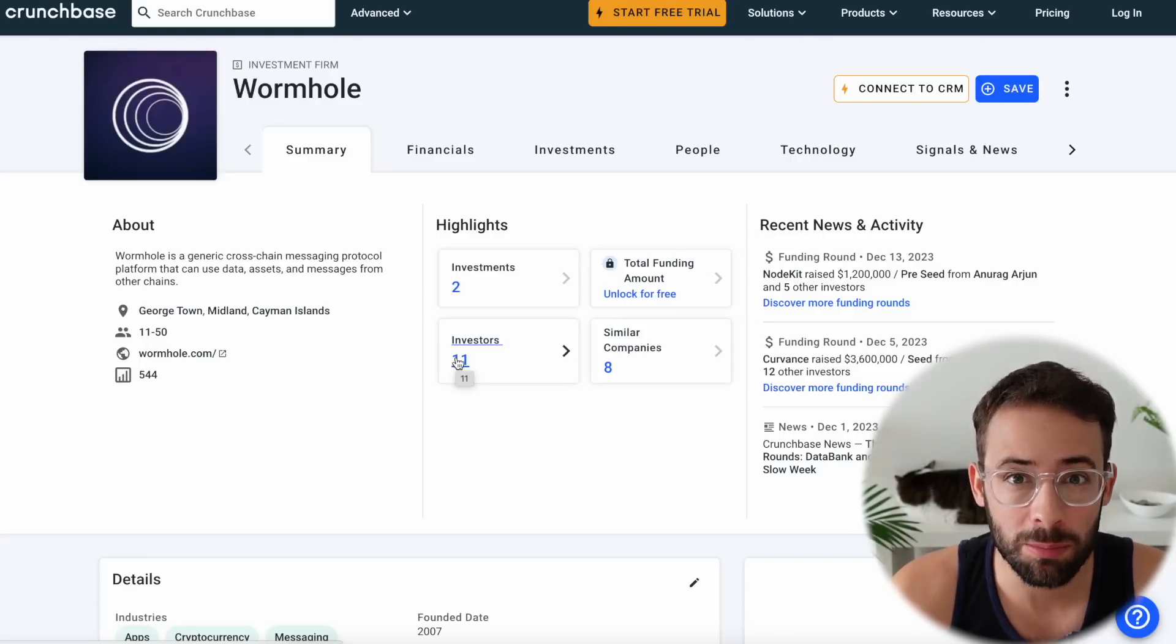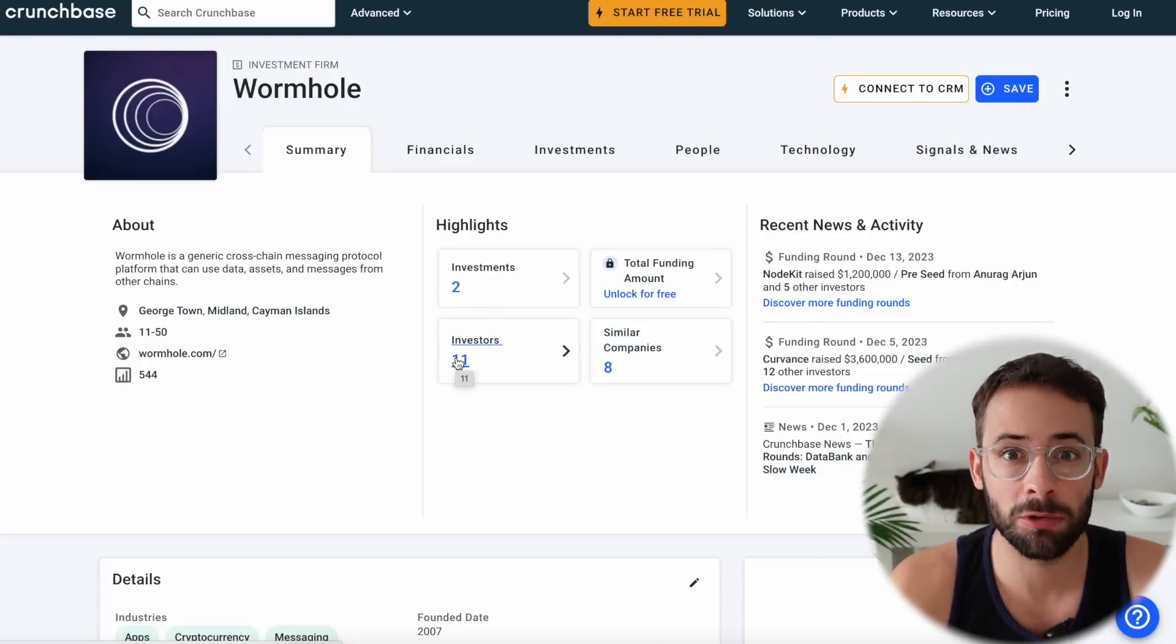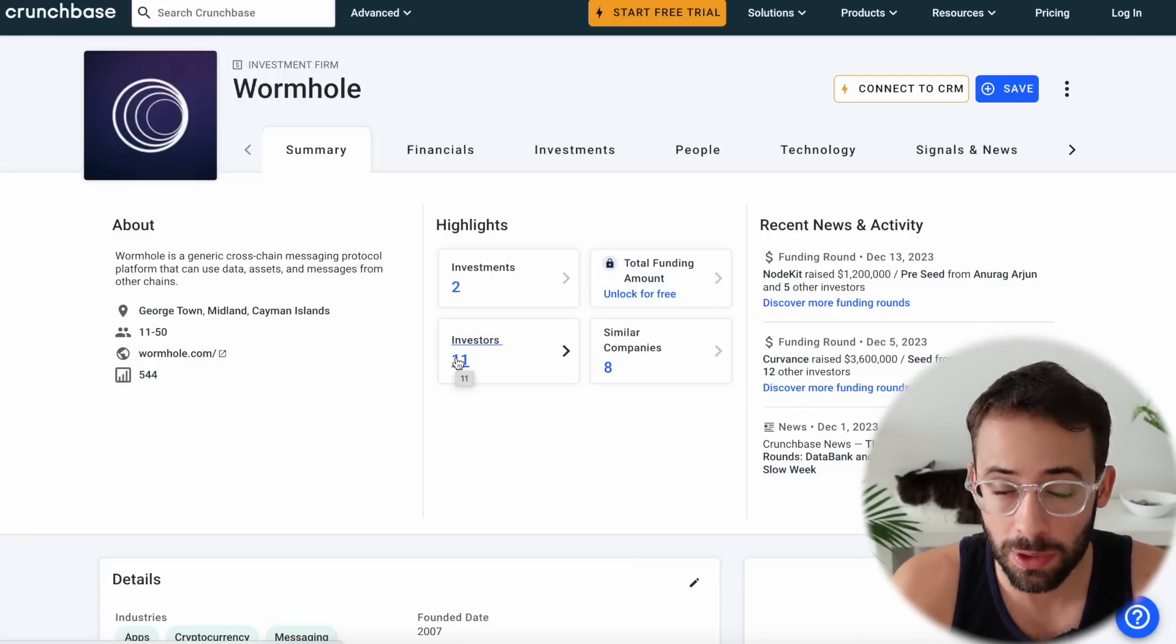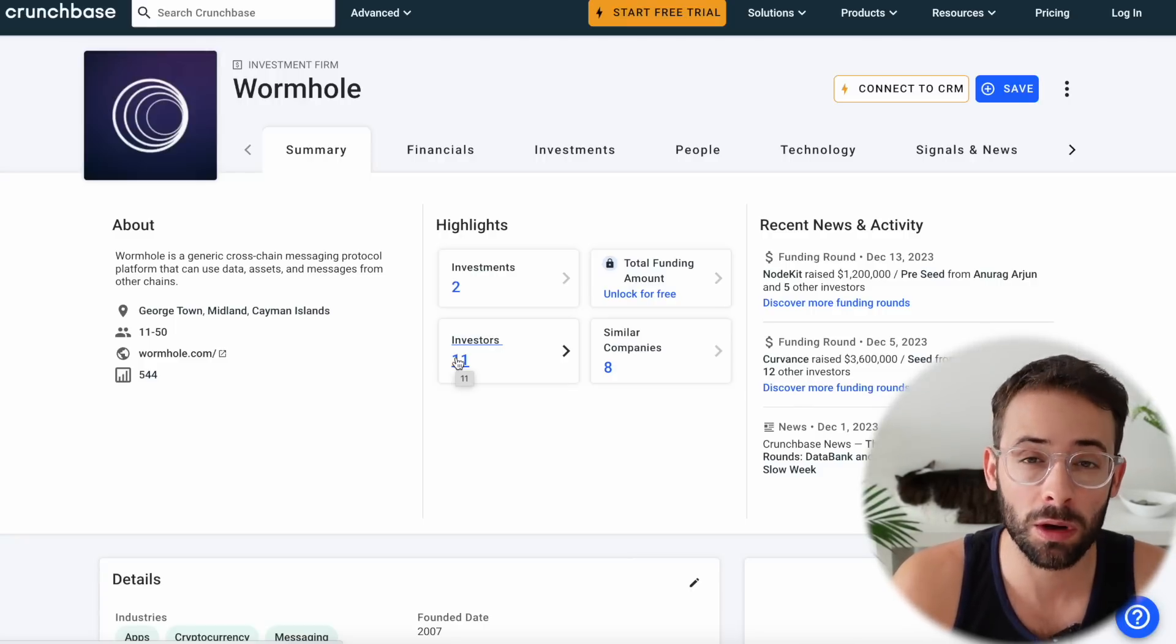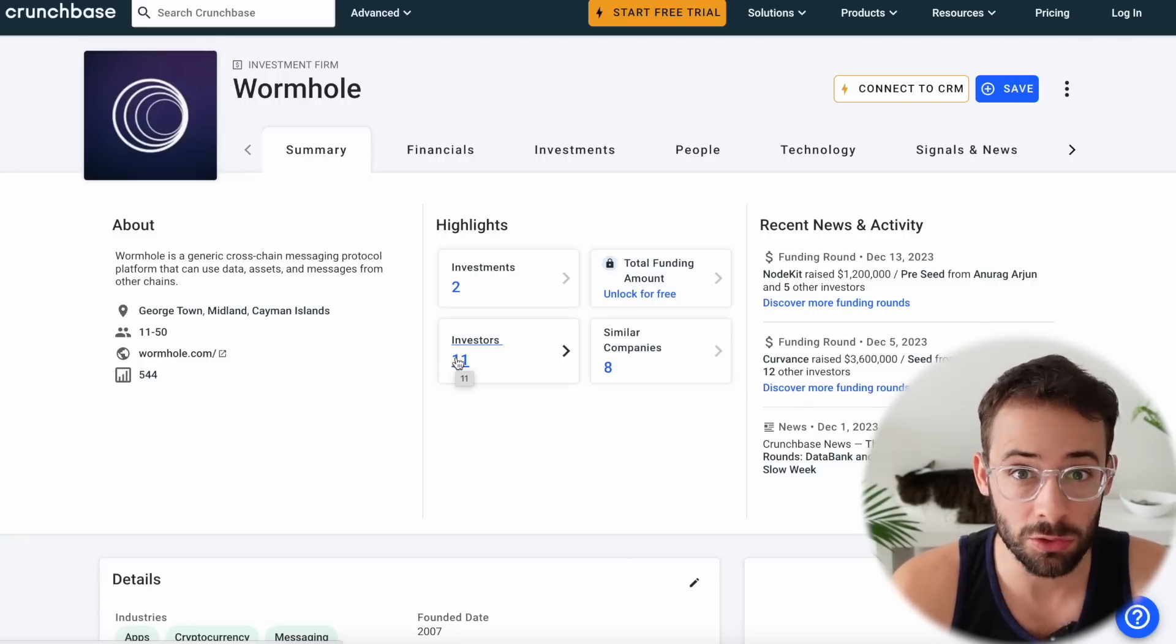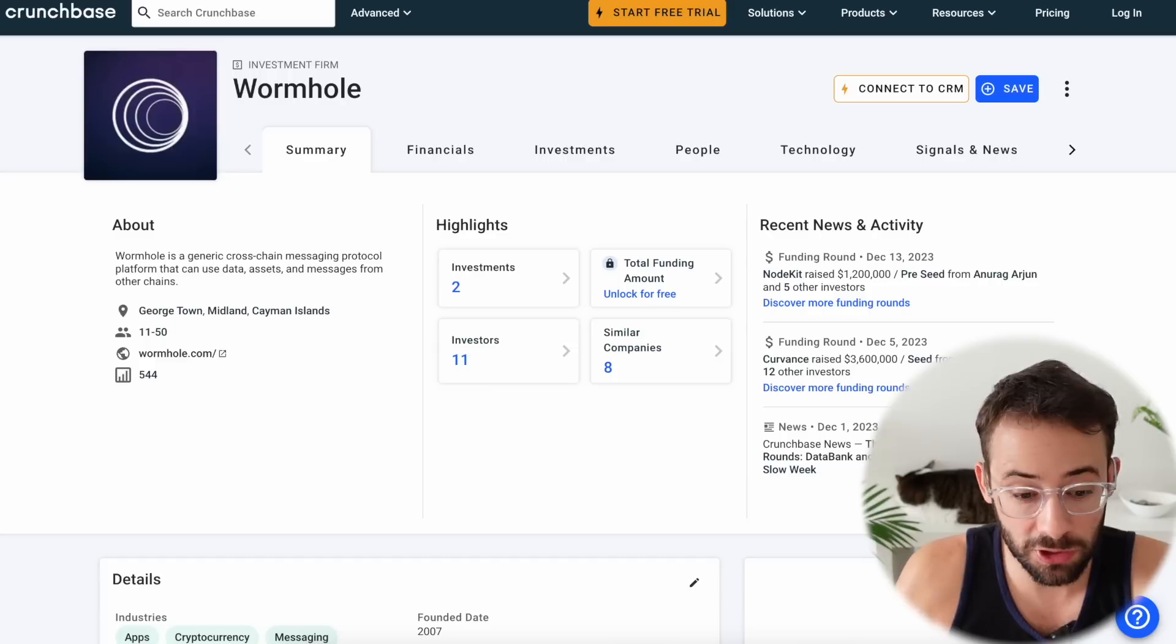Wormhole is probably going to have one of the premier crypto airdrops of 2024. So in this video, I'm going to walk you through step by step exactly what you need to do to qualify.